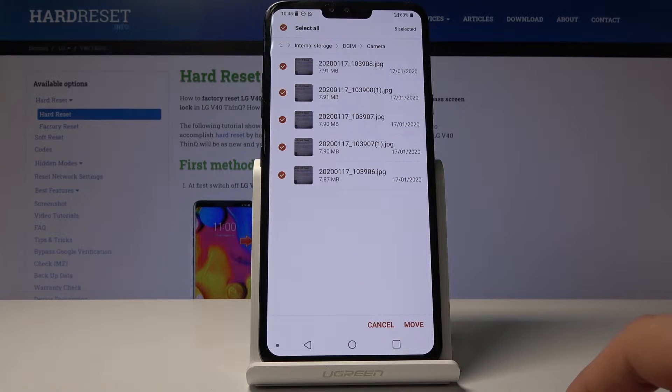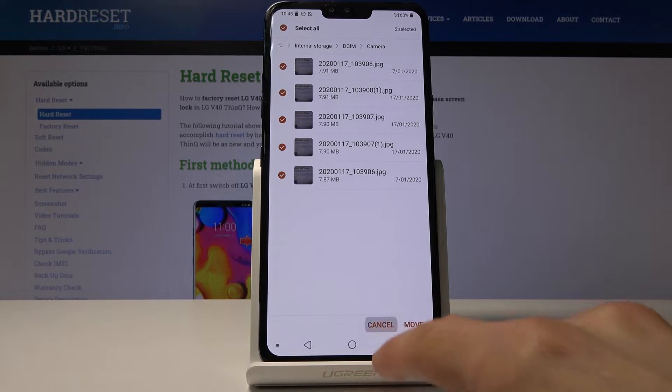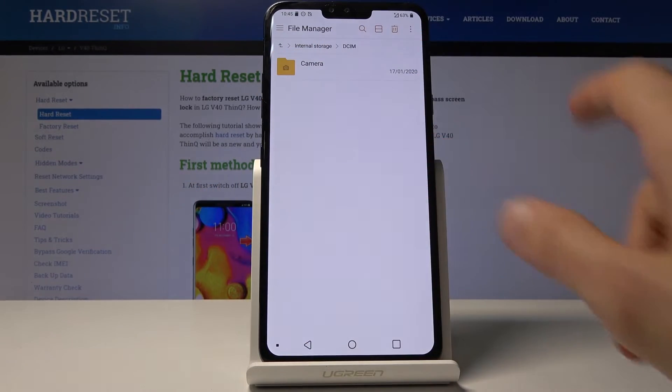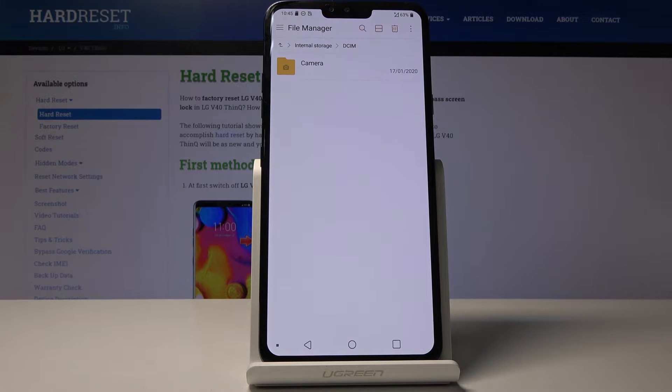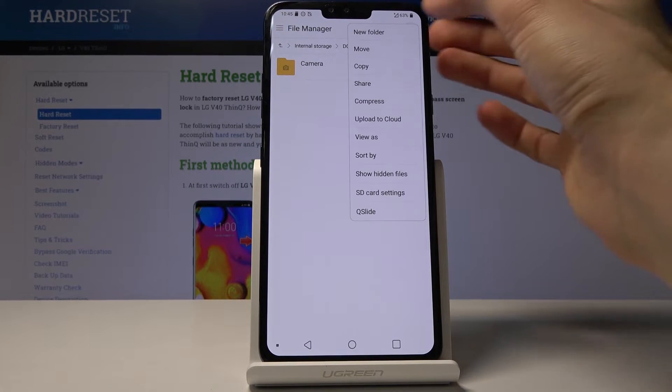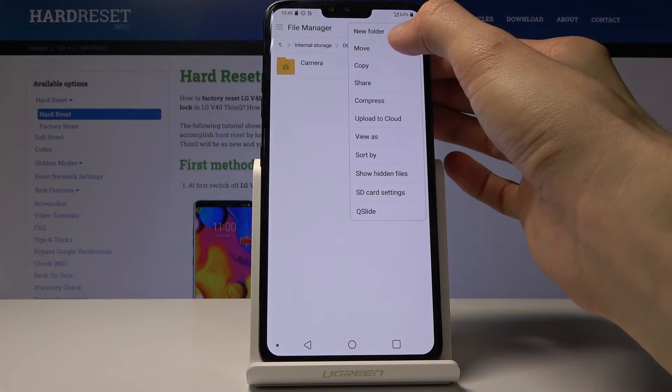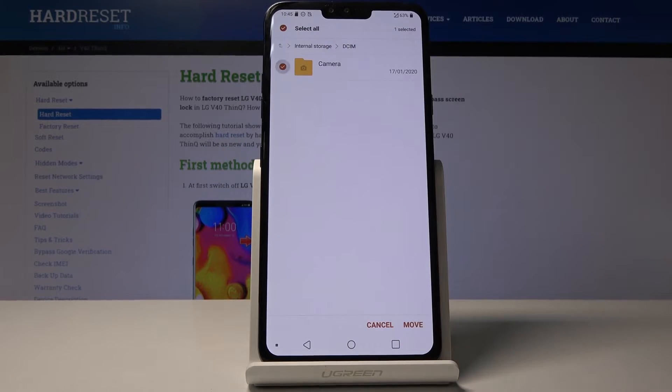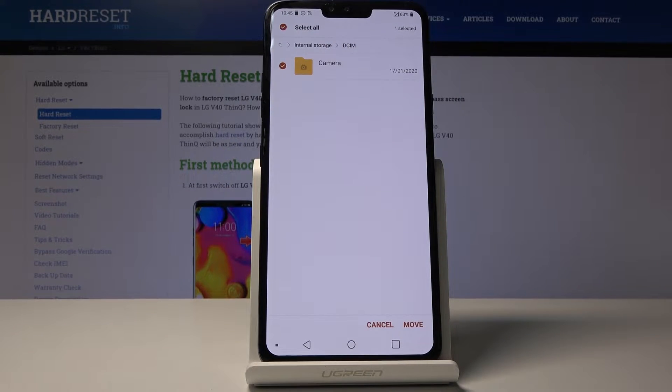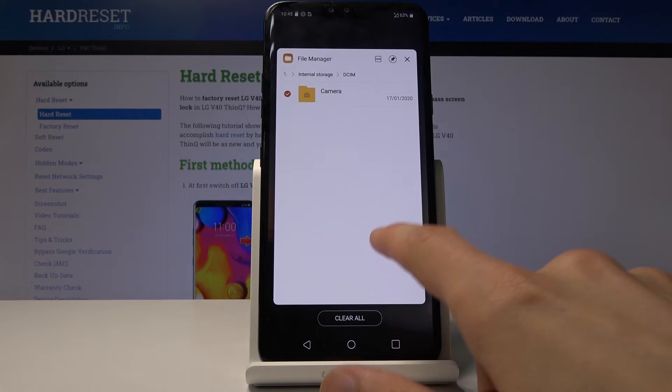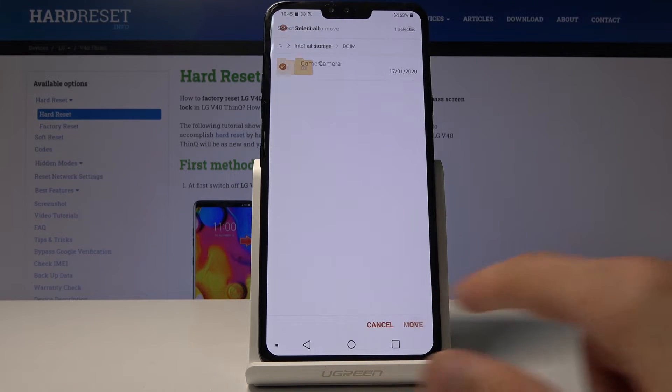Probably the better way to do it is to just select the entire folder if you want to move all of them. If you want to move all the content, you would just select the entire folder. Tap on move, for instance, and do this, and then tap on move like so.